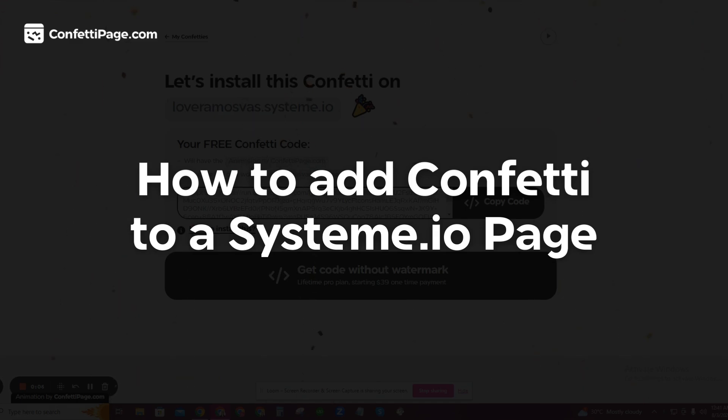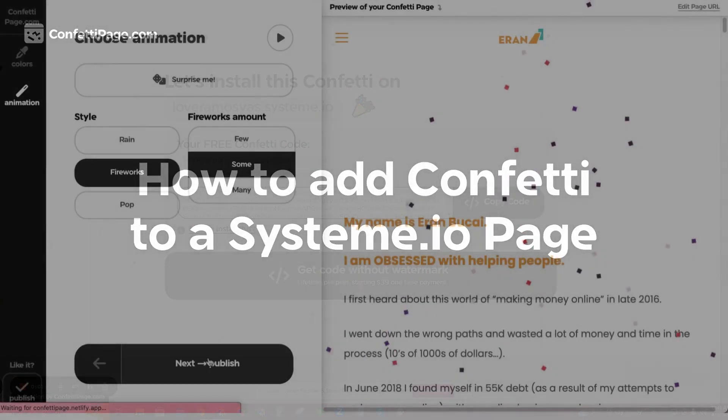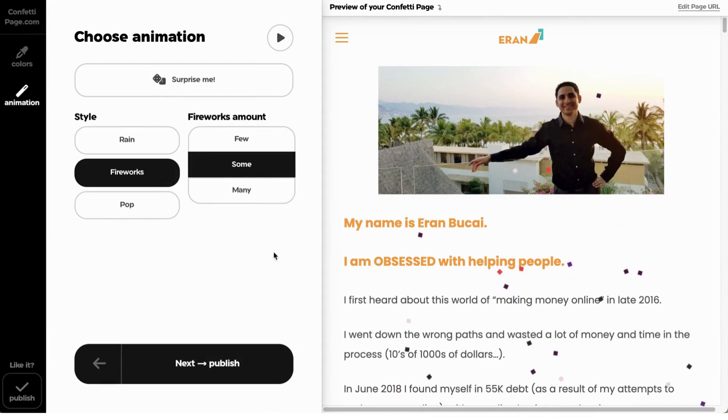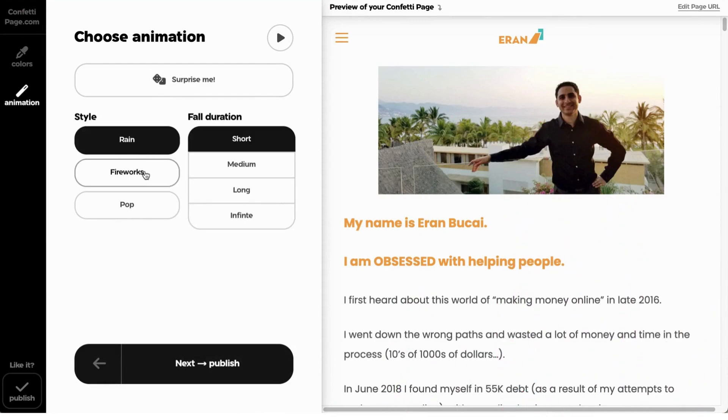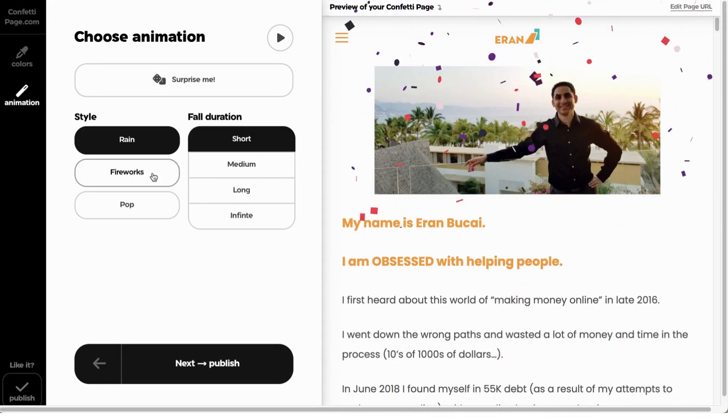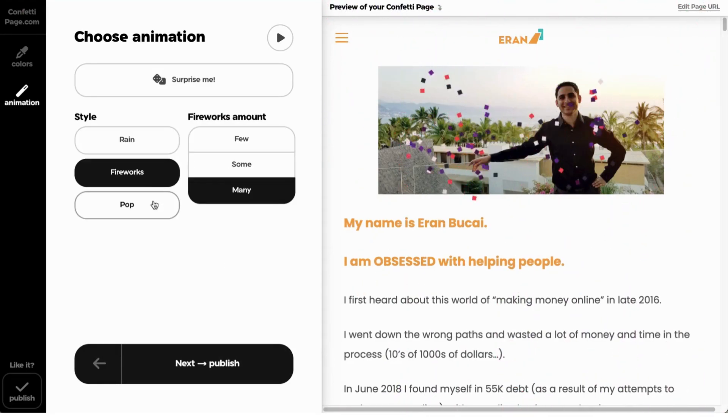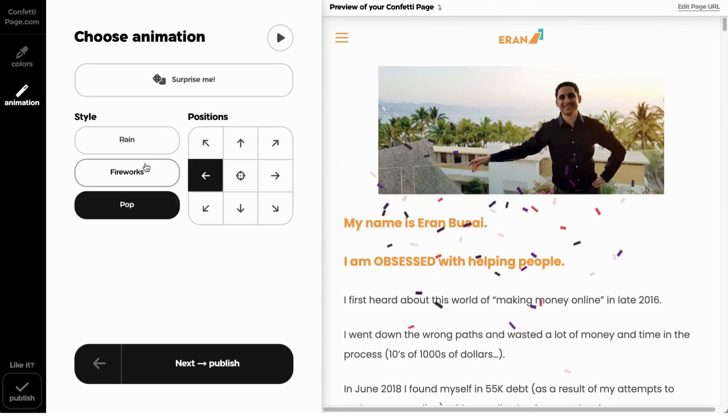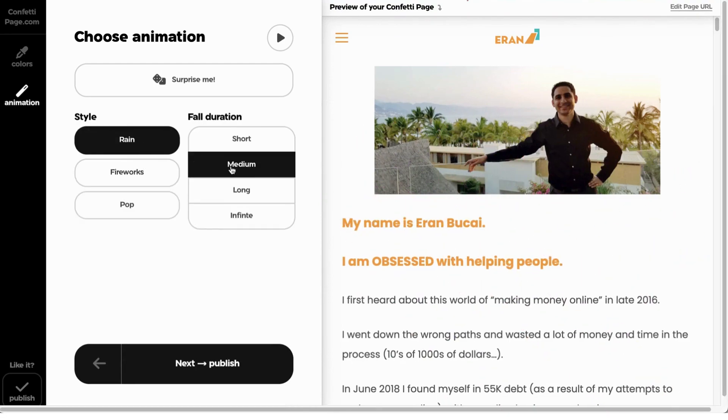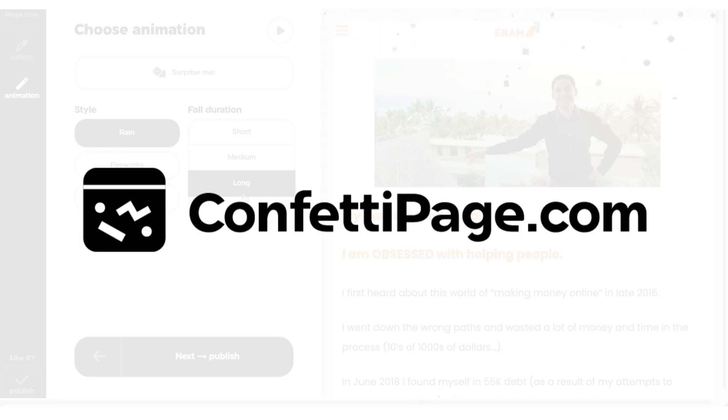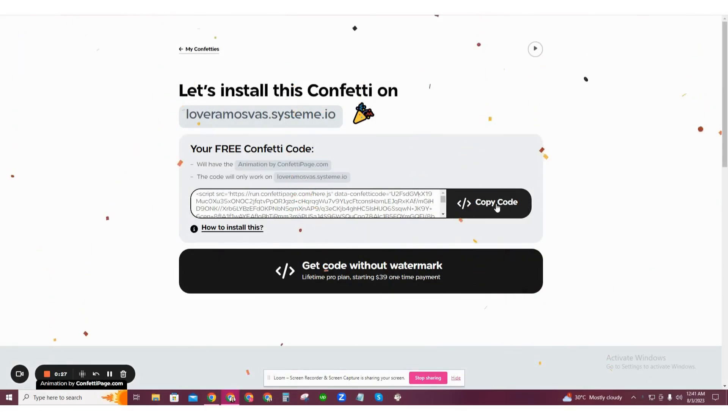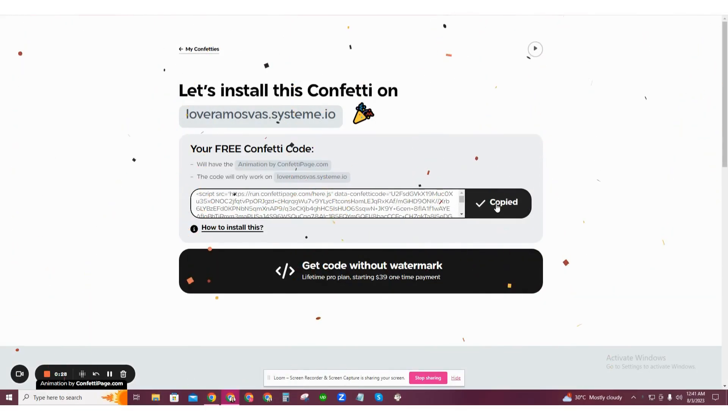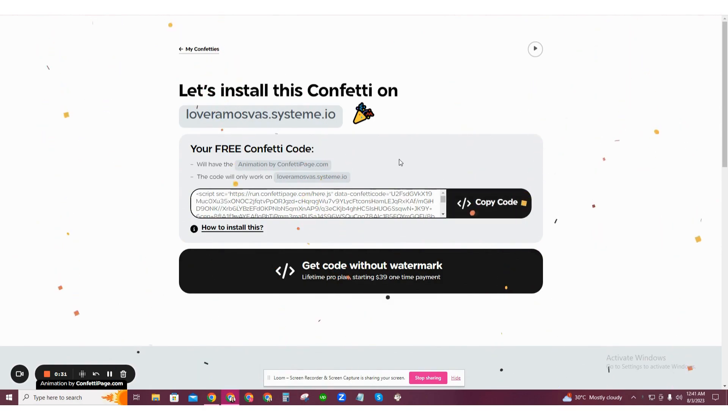Here's how to add confetti to your system.io page. First, create a custom confetti animation and generate the code to install on your website by visiting confettipage.com. It's free. Click the black button that says copy code, then go to system.io.